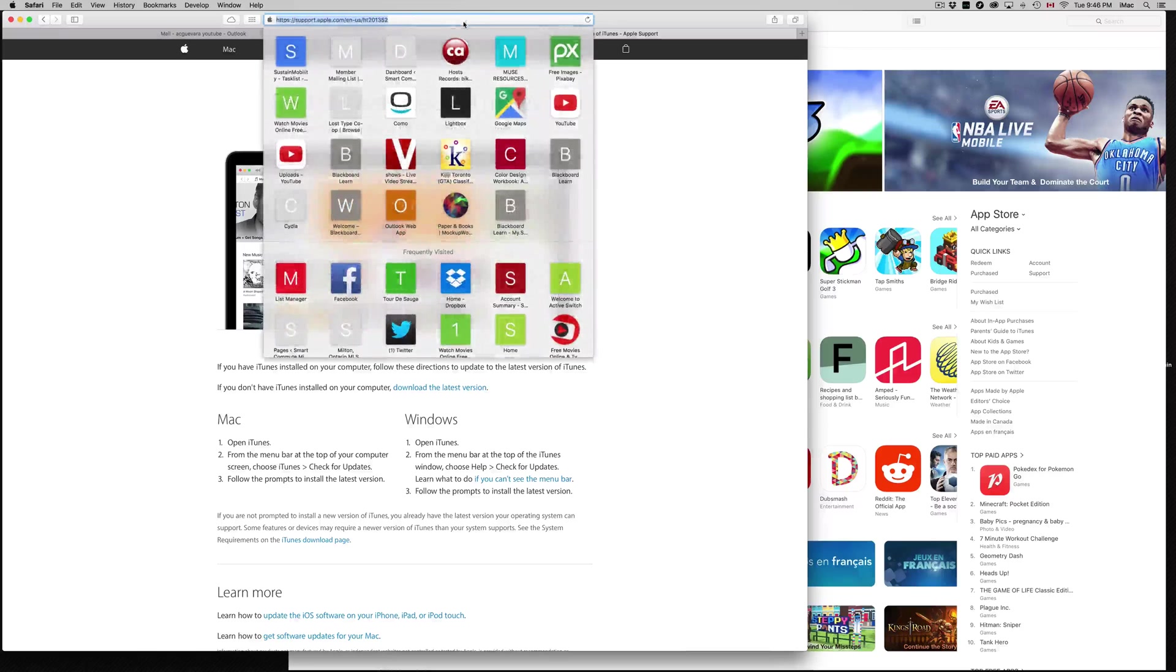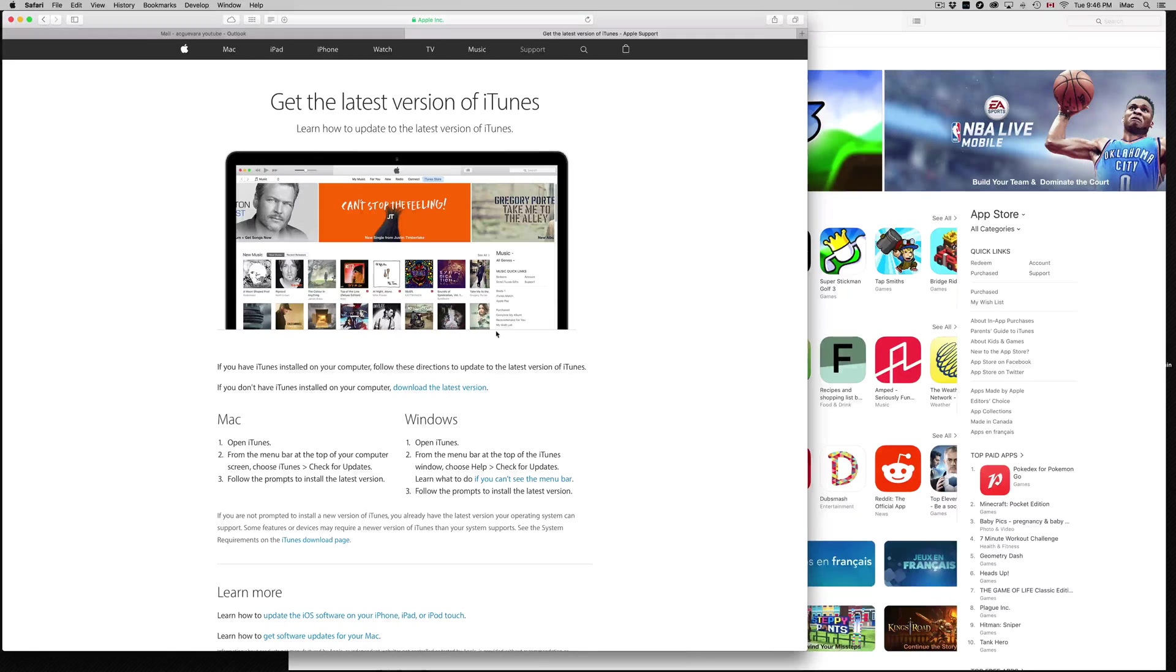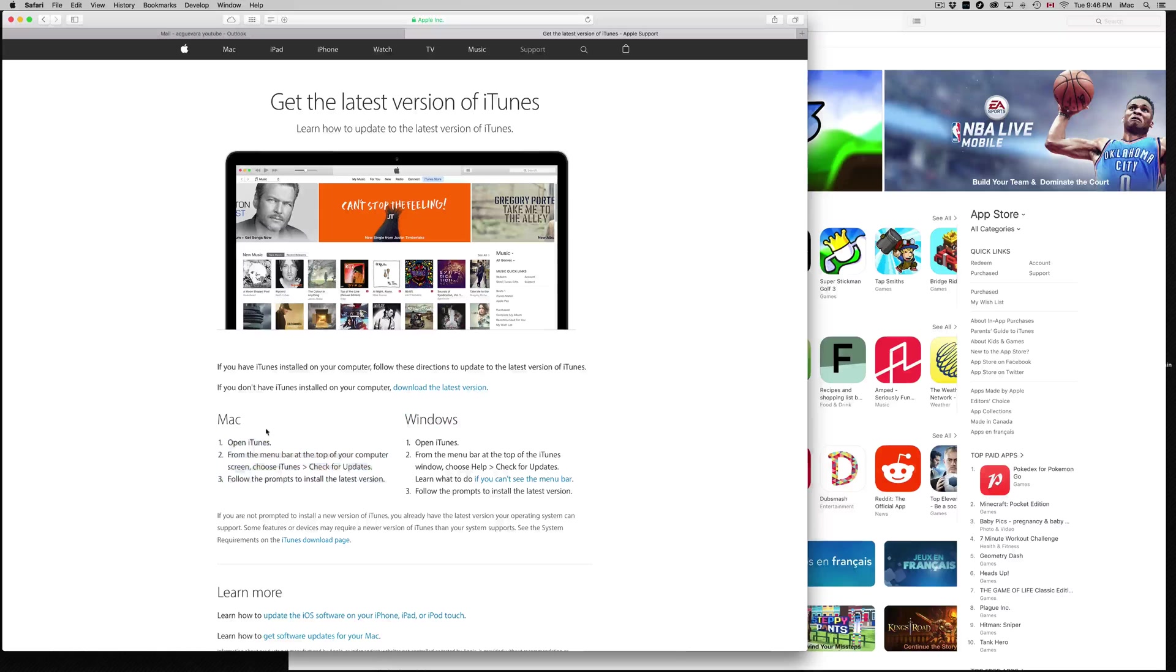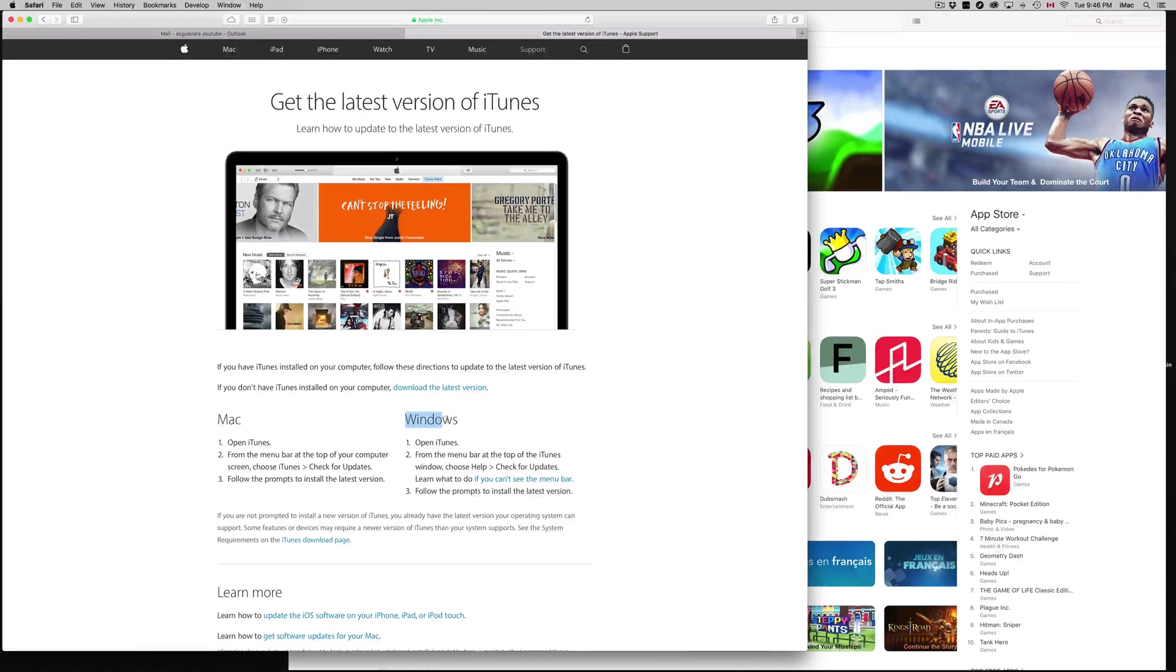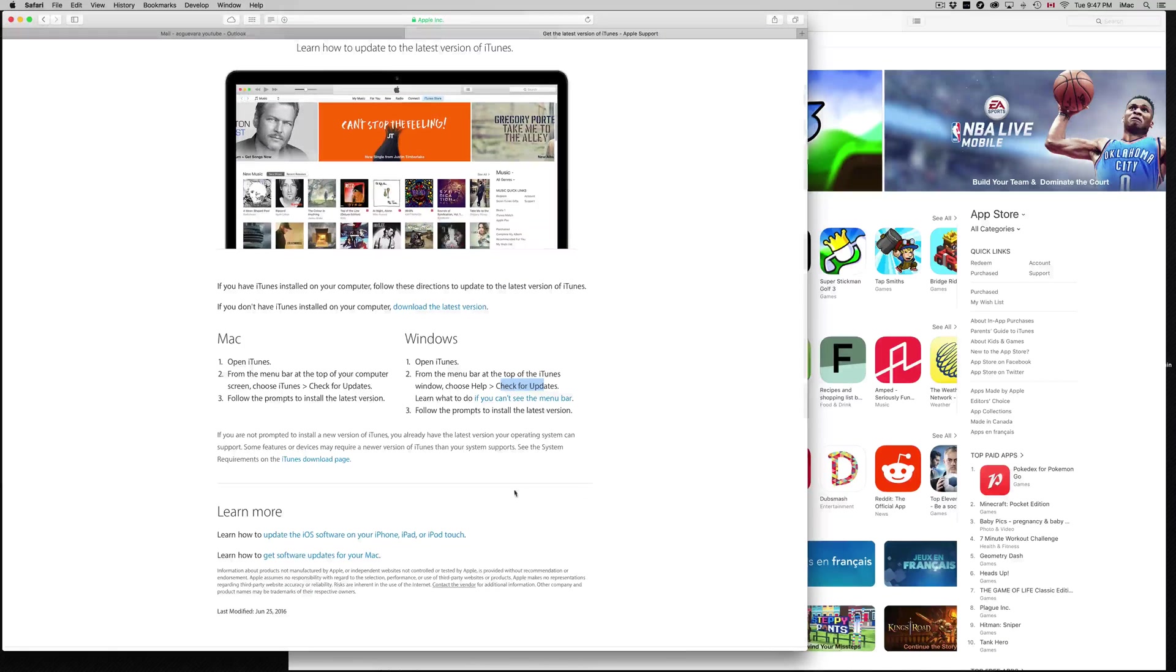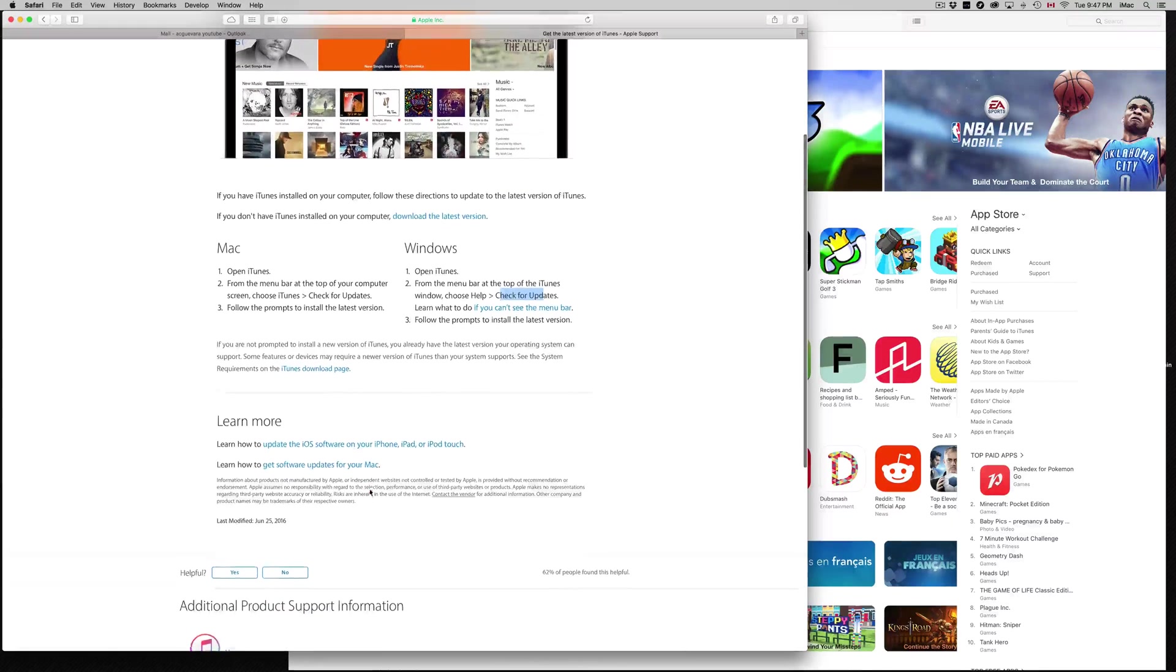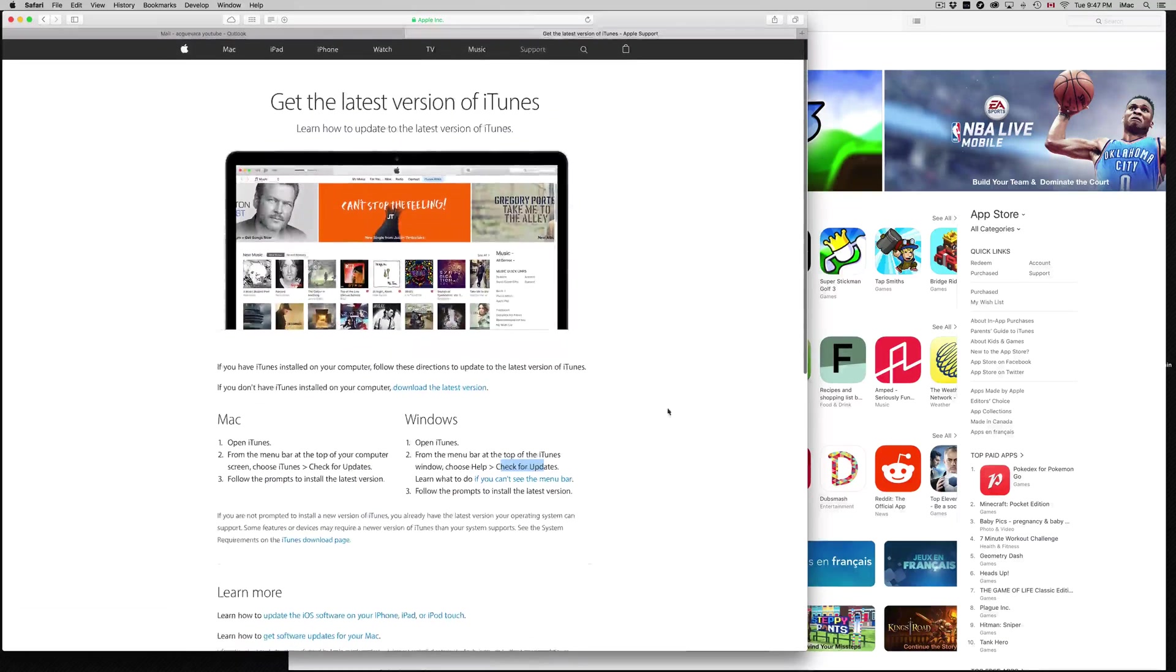From there, download iTunes. It's available for Windows and Mac. Macs usually already have iTunes. Windows users just download it. It's free, pretty easy to download, no problems there.